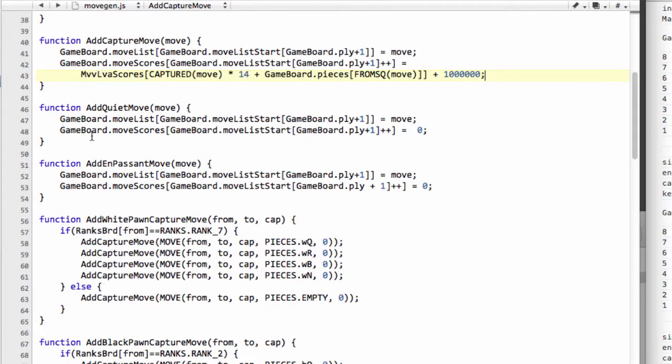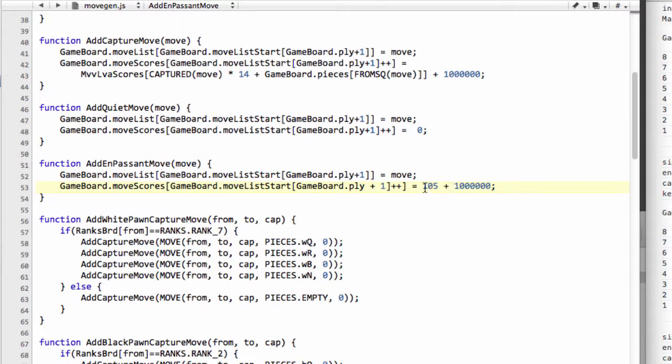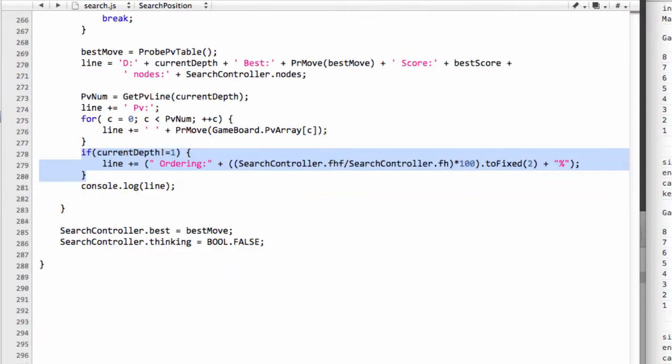That's the capture score now assigned in MVV LVA order. The only other thing I'm going to do is where the en passant score is added, do 105 plus 1 million. The reason for that is we know that a pawn takes a pawn will give us a value of 105, and the en passant is a capture. Now that's done, we can actually go back into our search, or indeed back into our console.